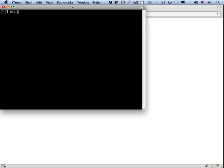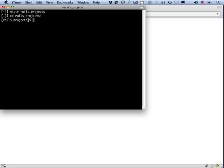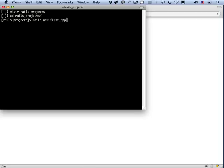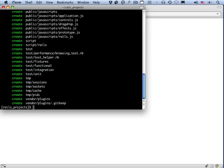We can start by making a directory for our Rails projects, and then change directories to that directory. And now I'm going to make the first application using the Rails script that comes with Ruby on Rails. So it's Rails. To make a new application, we type new, and then the name of the application. This syntax, by the way, is new in Rails 3. In previous versions of Rails, you would just type Rails first_app. And I'll mention in a couple of minutes why they made that change. There we go.